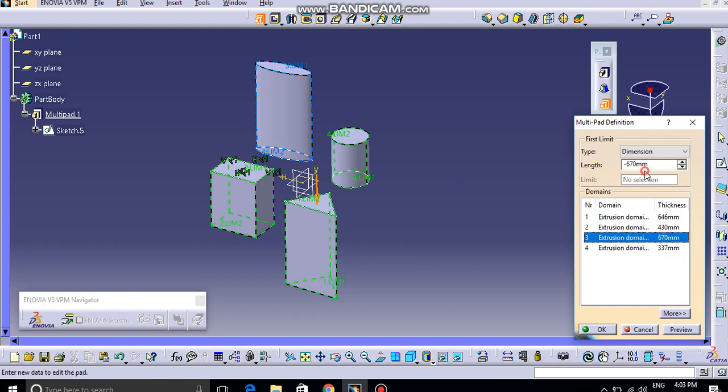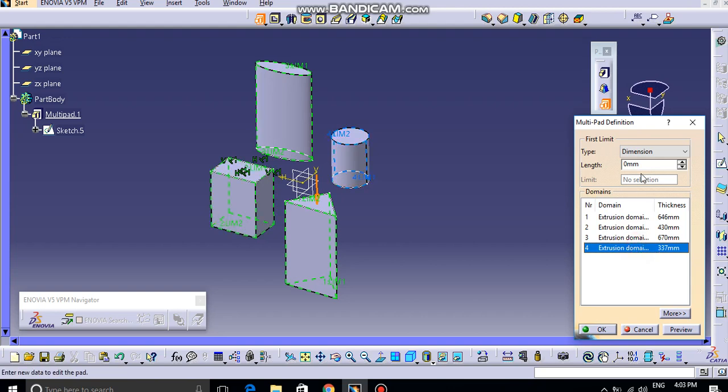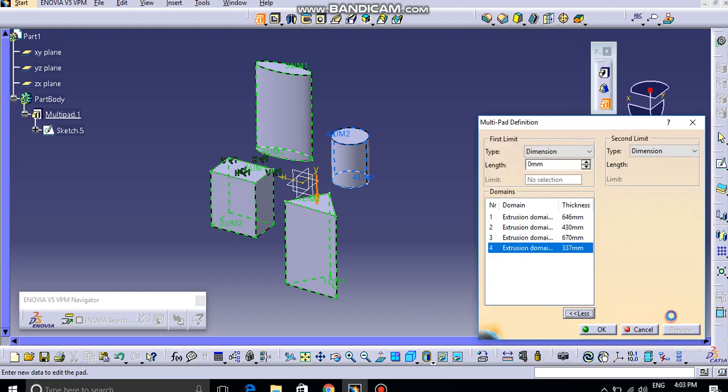Selecting this, and then again selecting the lengths, extrusion length, and you can preview.